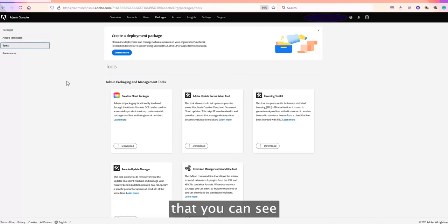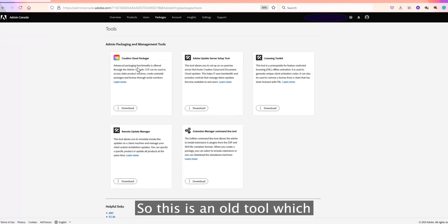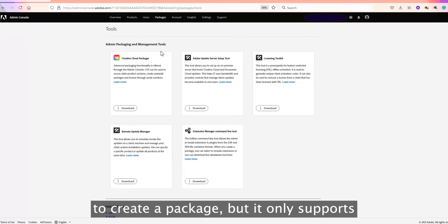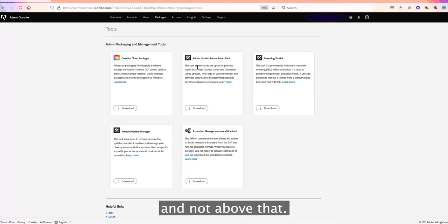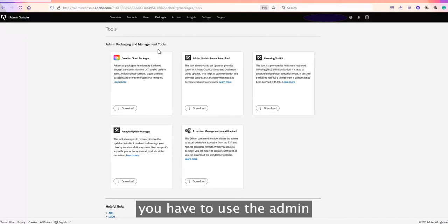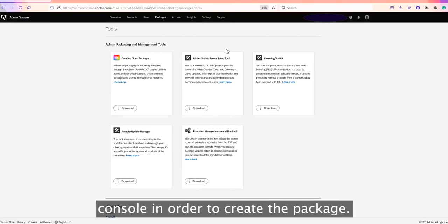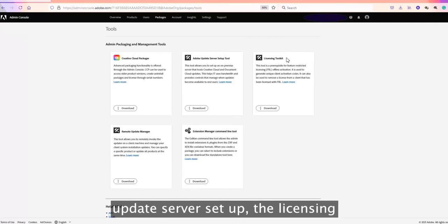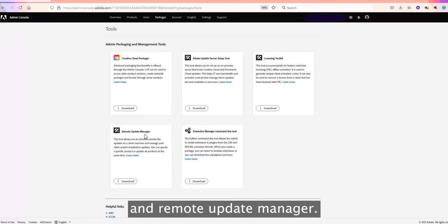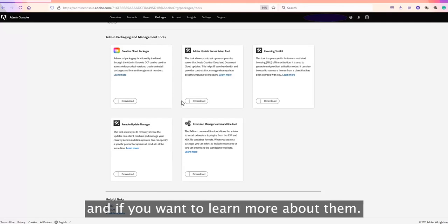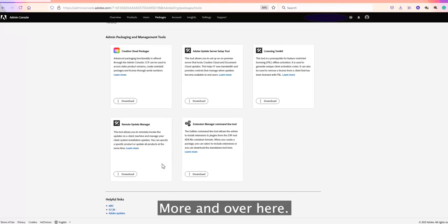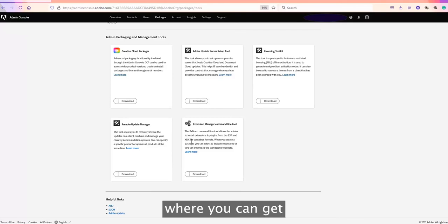The third tab is the Tools tab, where you can see Creative Cloud Packages. This is an older tool that admins used to create packages, but it only supports applications up to 2018. For newer versions of Adobe applications after 2018, you have to use the Admin Console to create the package. Other tools include Adobe Update, Setup, the Licensing Toolkit, Extension Manager, and Remote Update Manager — each with their own functionality. You can click 'Learn More' for additional information.